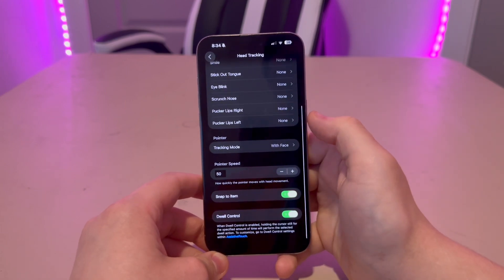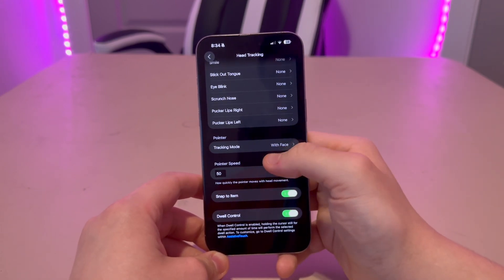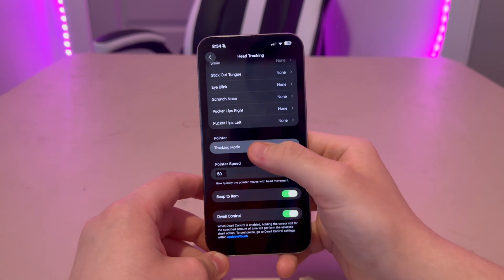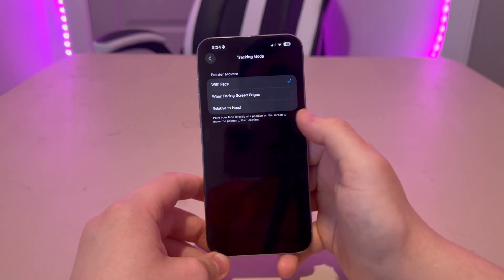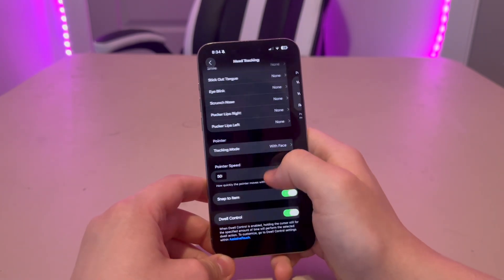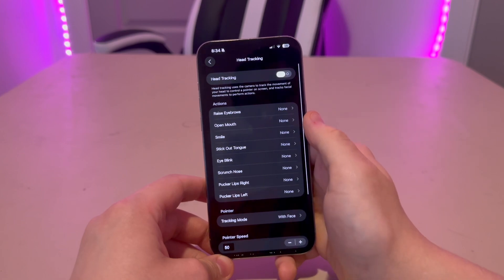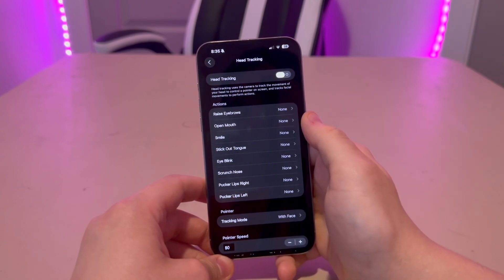If you want the head tracking to work correctly, make sure the pointer in the tracking mode tab is set to 'with face.' Otherwise, you have to tilt your head all the way up just to look at the corner of the screen for it to select it.